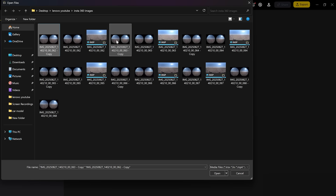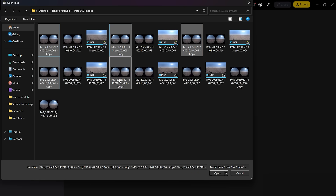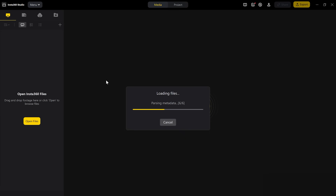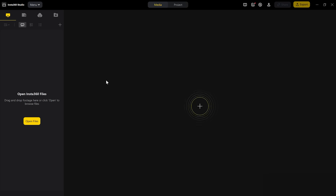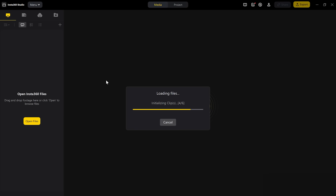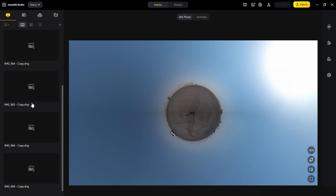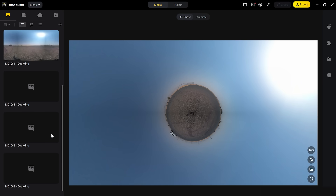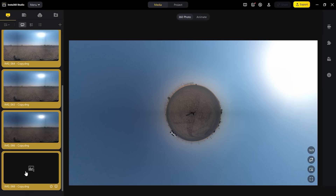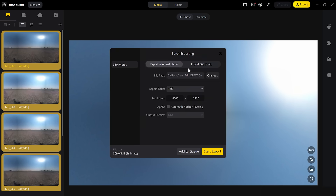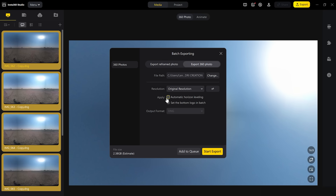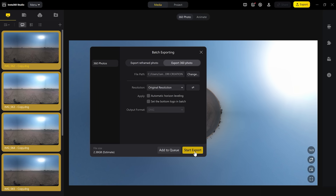First, open Insta 360 Studio, then import all the images you've taken using your Insta 360 camera — select all the DNG files captured. You'll see all the images listed. Select all the different exposure brackets and all the frames you've shot. Then hit Export, choose 'Export 360 Photo' — it's usually set to 'Export Reframed Photo' so make sure to change it — and uncheck the automatic horizon leveling.